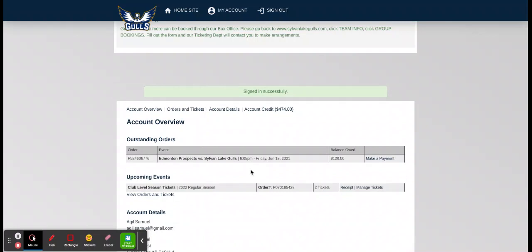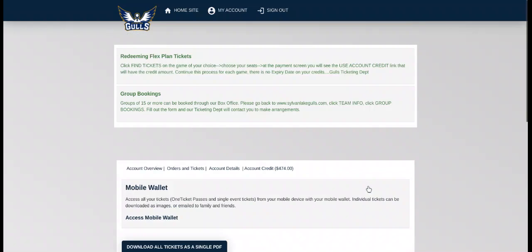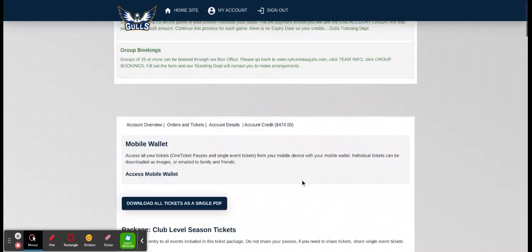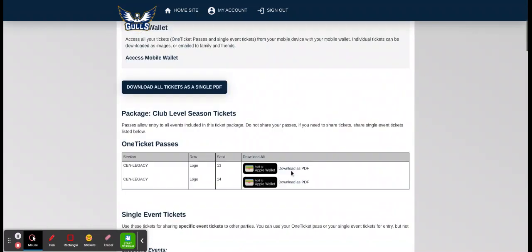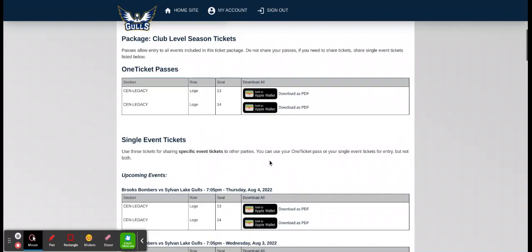You'll come to your account screen. Click Manage Tickets. The one ticket passes are one PDF for all the games, but you want single event tickets.